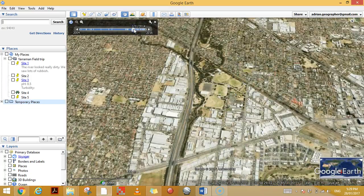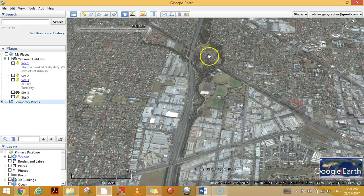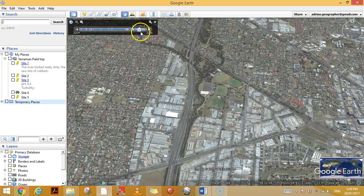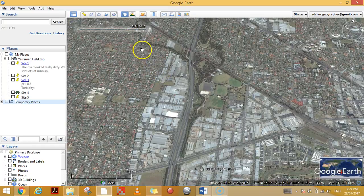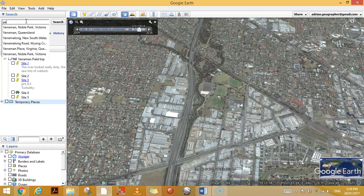You can have a look at all the different time periods. Some of them, depending on what the cloud cover was like, the quality of the image can change.